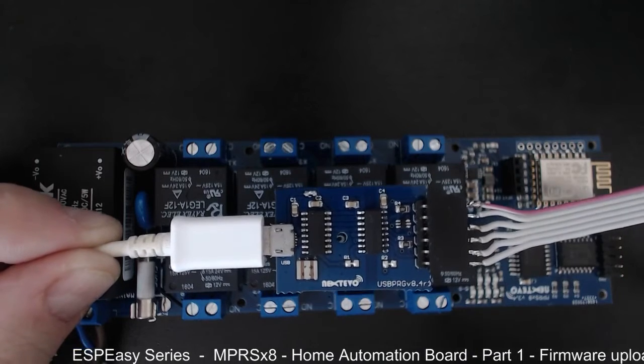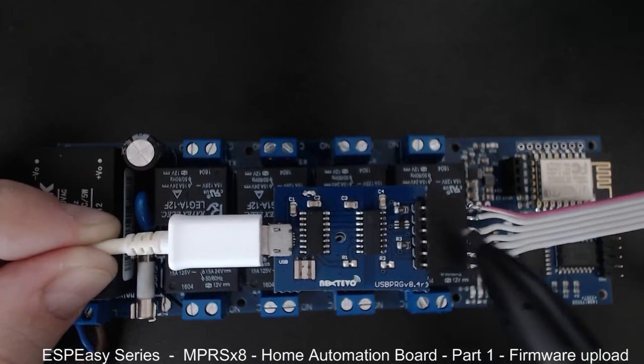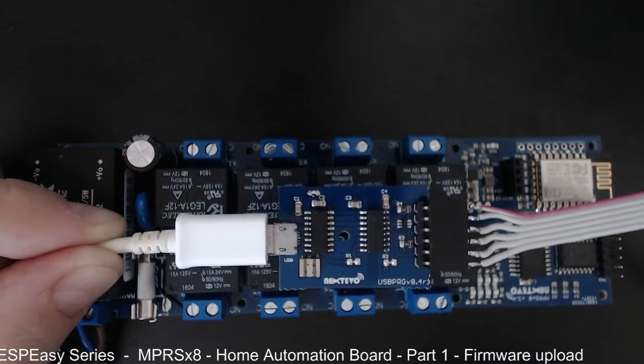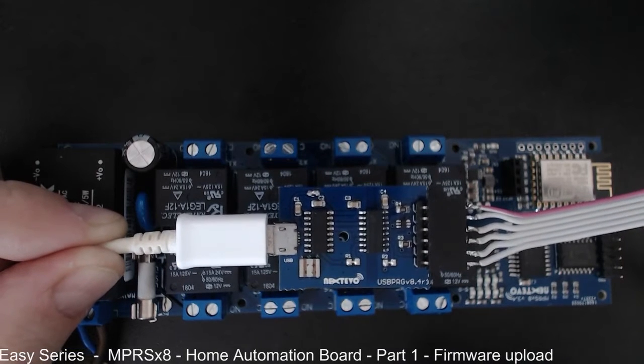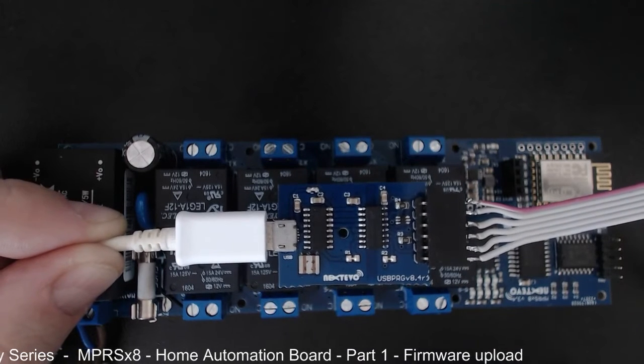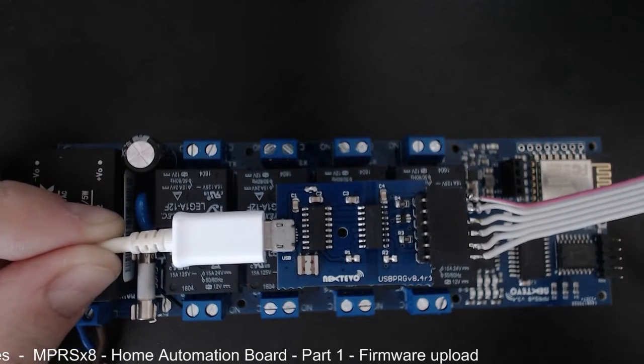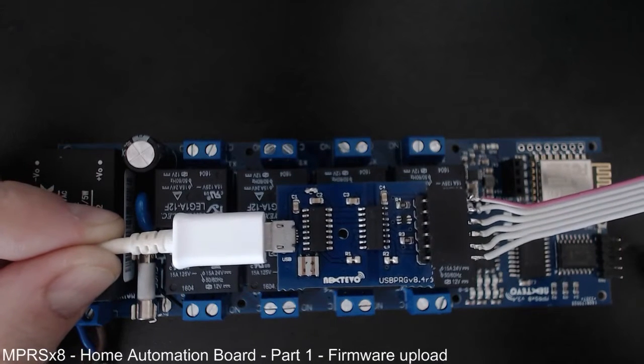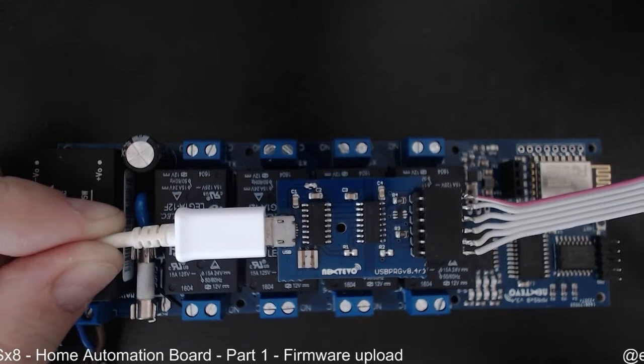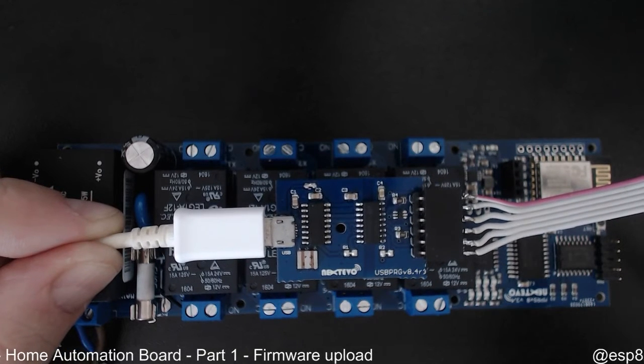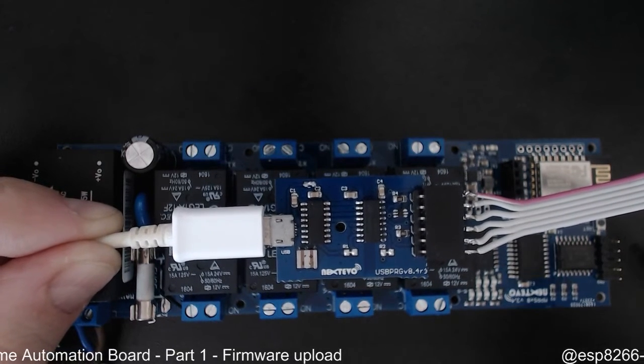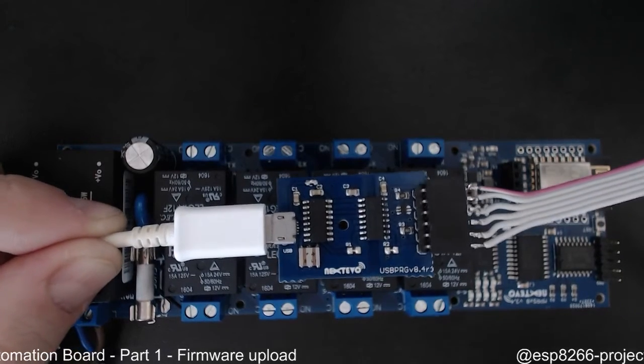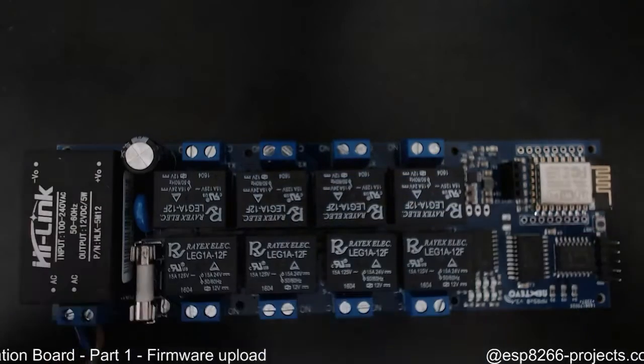So this is the standard serial programmer that I like to use these days, but obviously you can use any other USB to serial adapter that you have around and is compatible with ESP8266.